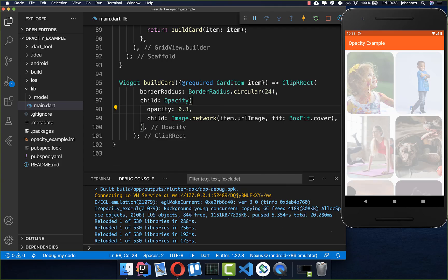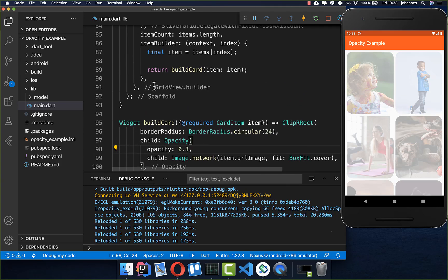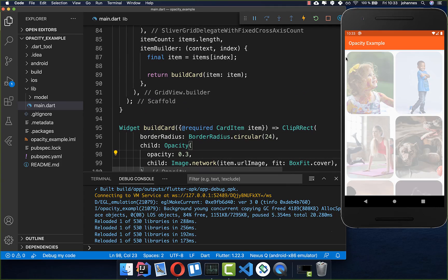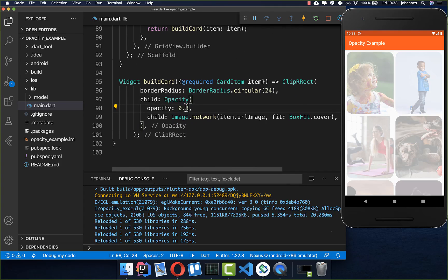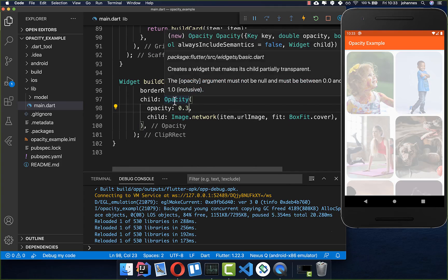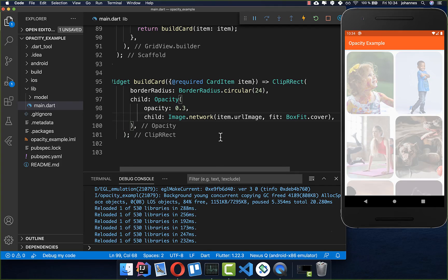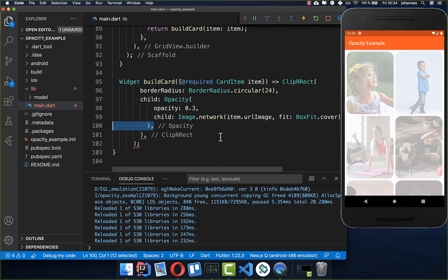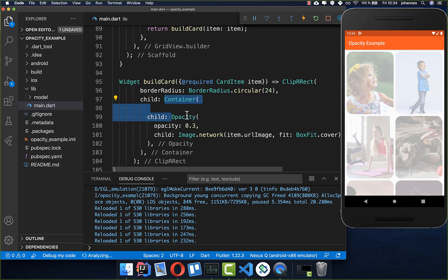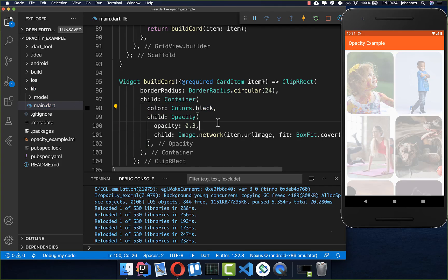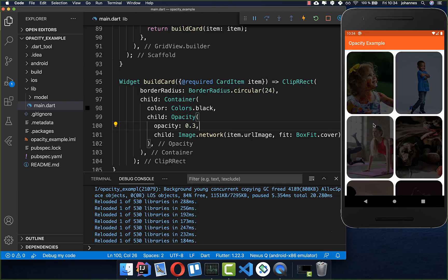As our background color of the scaffold we have the white color so our opacity applies to the white color. However, you can also change it. Simply wrap a container around the opacity widget and here you can put the color attribute inside and set some color which you like, so for example black.